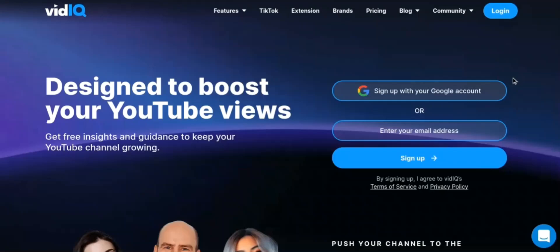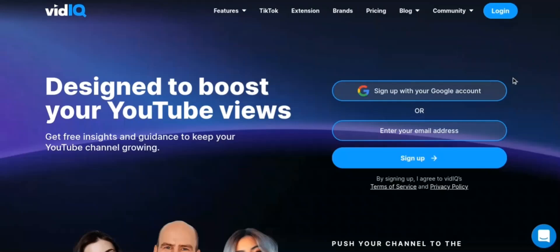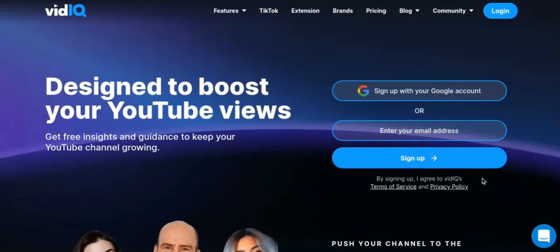Hi guys, welcome back to the Review Station channel. In today's video we will be reviewing vidIQ, the YouTube SEO tool. If you are interested in vidIQ, please use the link in our description to get access to a free trial. Anyways, let's get into the video — firstly let's go over what we will be looking at in today's video.